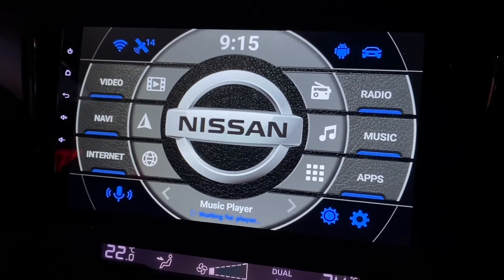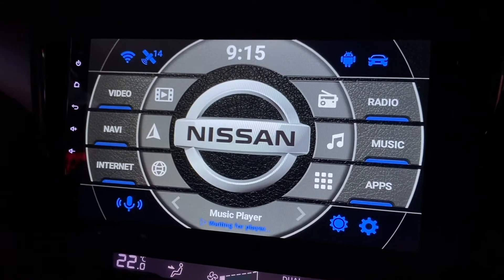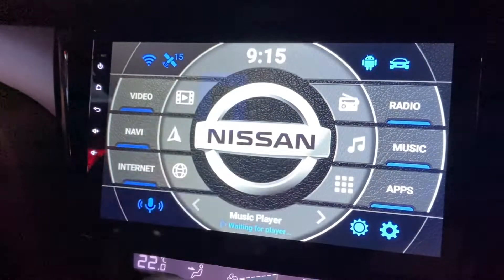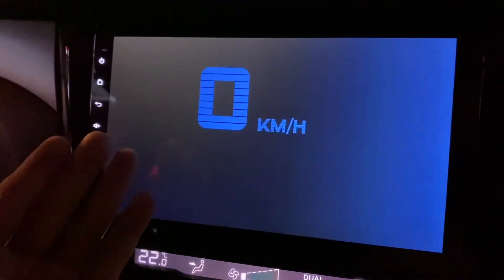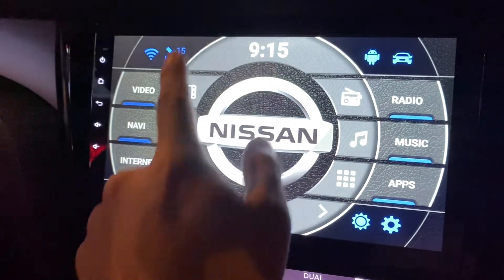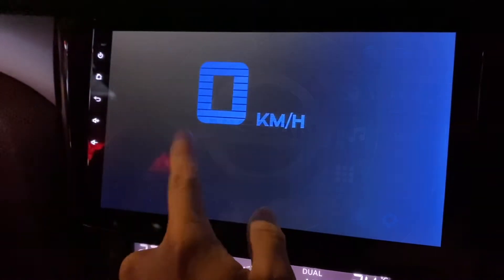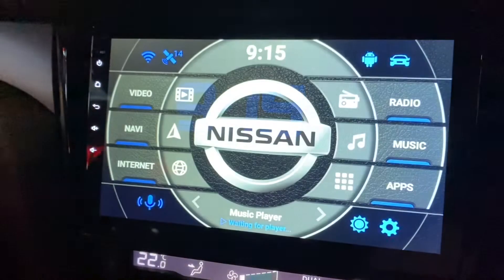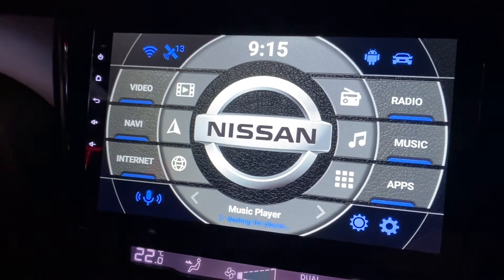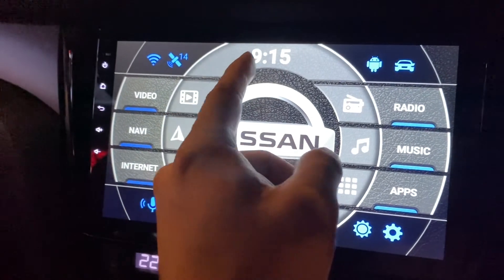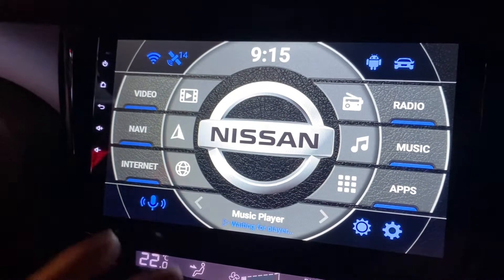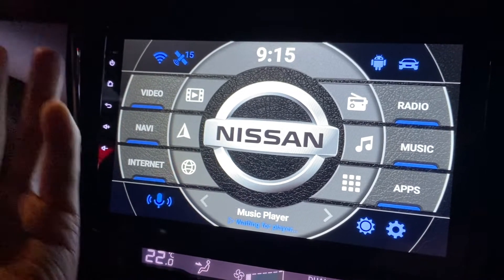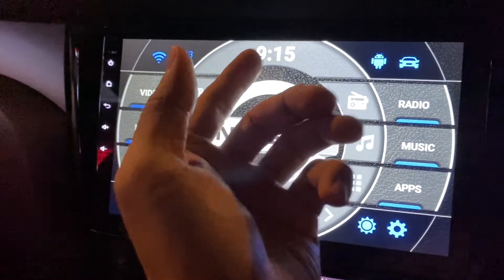Hi guys, this is a Gama car launcher in an Android head unit. It shows the time here, and if you click and hold it will also show the time. There's a question from a viewer about the time not syncing with your phone, or not being able to find where to change the time.